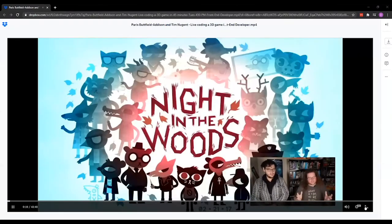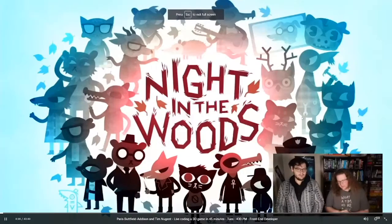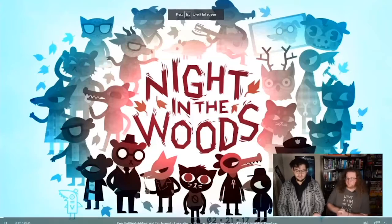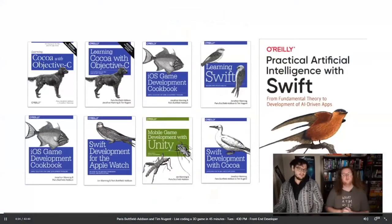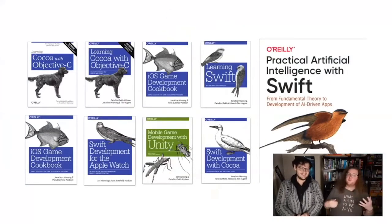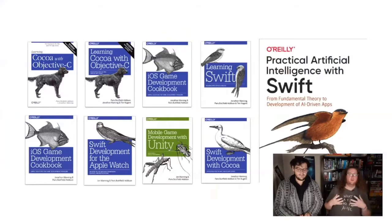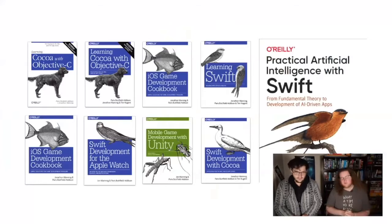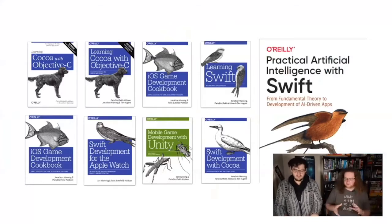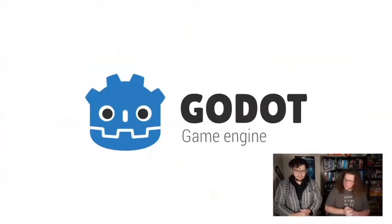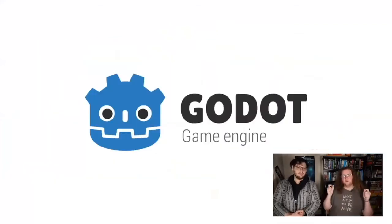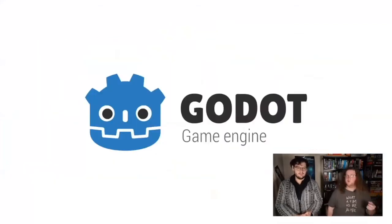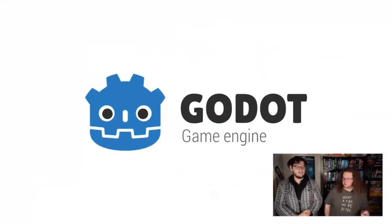So we're here to talk about games. We work on games — this is a game we've worked on, though we didn't do a huge amount on that one. We also write a lot of books around all sorts of different things. We've got a bit of a bent towards mobile development and games. Today we're going to be talking about Godot, the open source game engine.